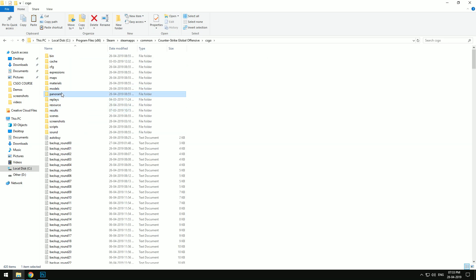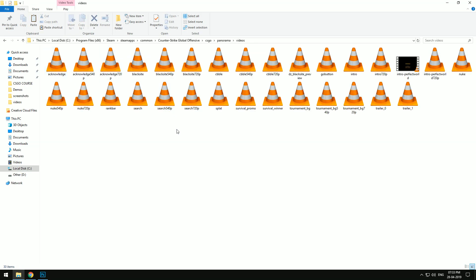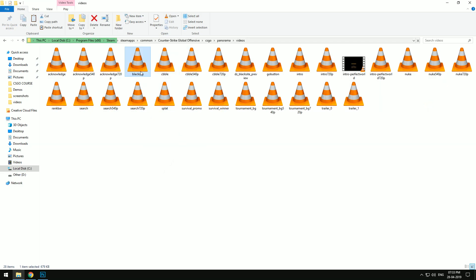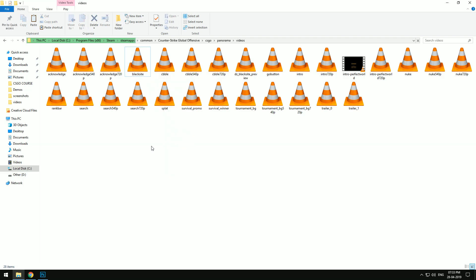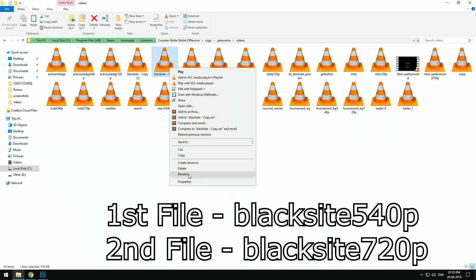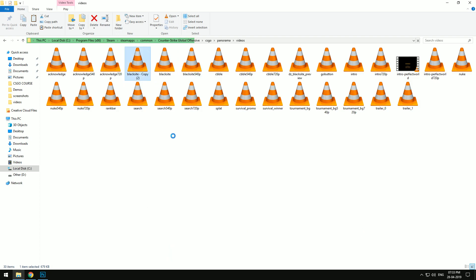And here you select panorama and then videos folder. There will be three files named as blacksite, backup them or delete them. Now paste your file and make two copies of this. Rename your first copy as blacksite 540p and second copy as blacksite 720p.